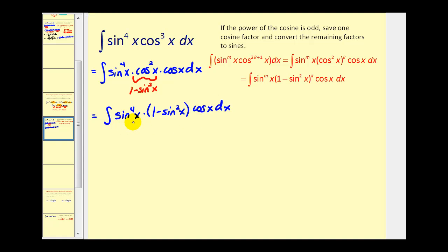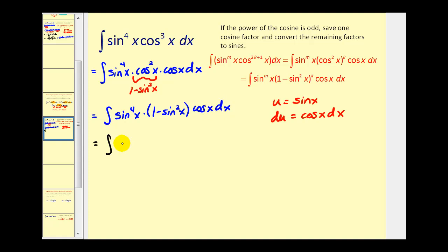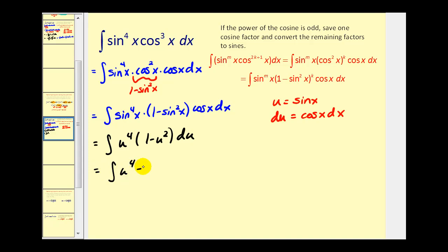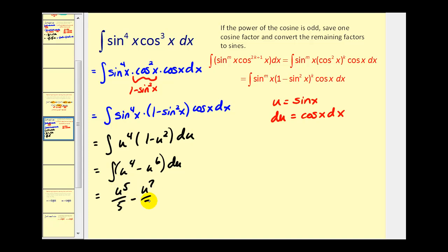Now that everything is in terms of sine except for this extra factor of cosine, we let u equal sine x, and du will equal cosine x dx. So this will be u⁴ times (1 − u²), and all of cosine x dx becomes du. Distributing, we have u⁴ minus u⁶ integrated with respect to u, giving u⁵/5 minus u⁷/7 plus C.